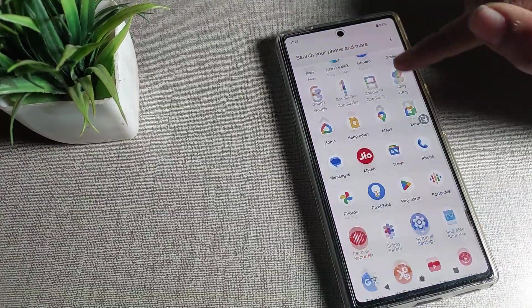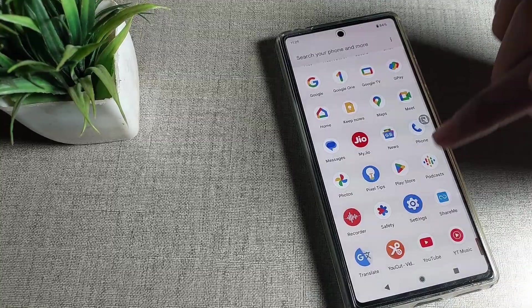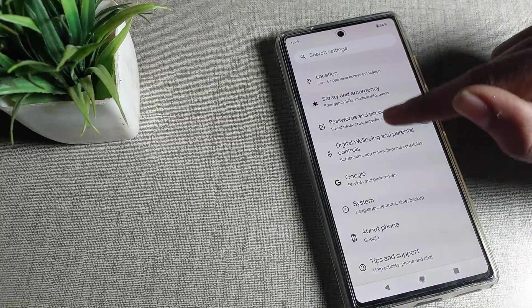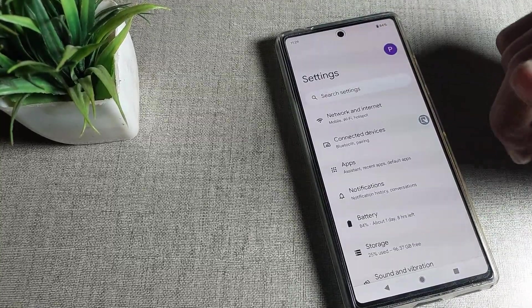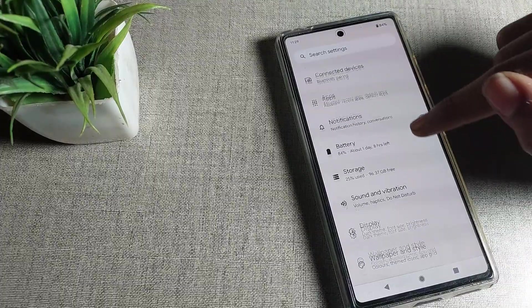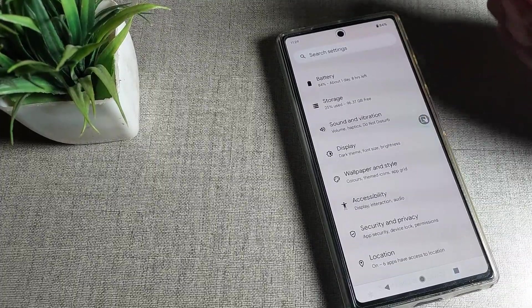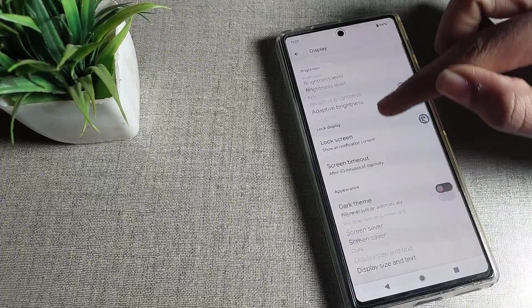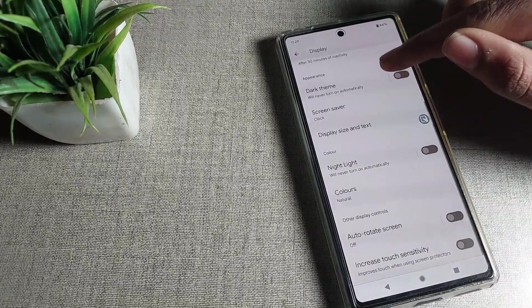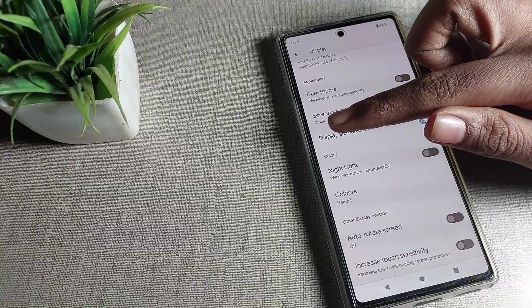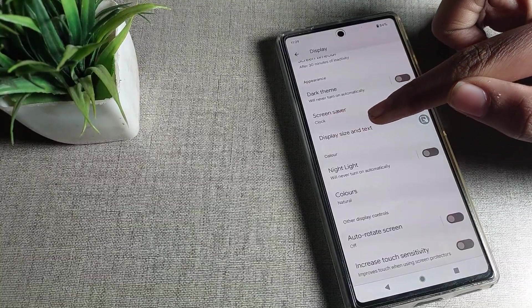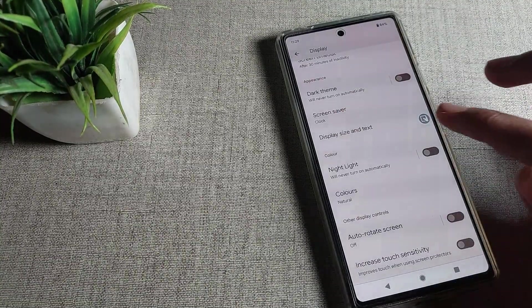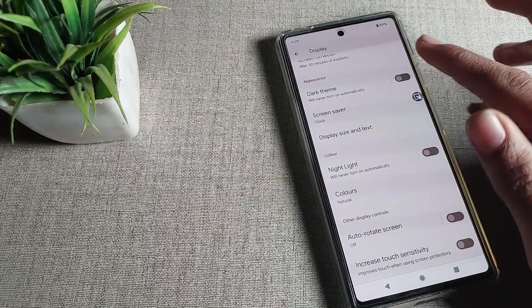You can see your phone settings and the text size on your Google Phone device. To change it, open your phone's display settings. After going into display settings, you can find the text size setting there.